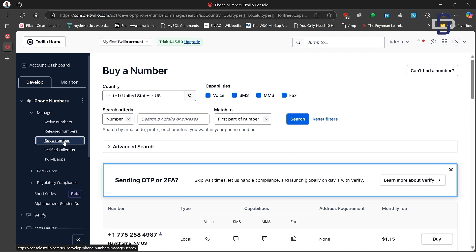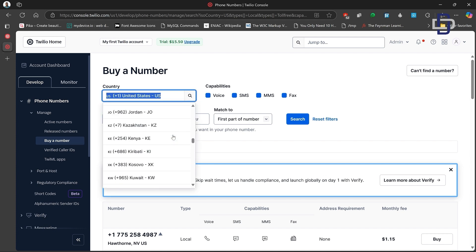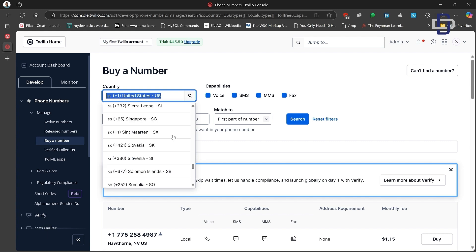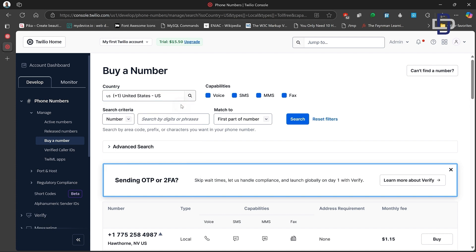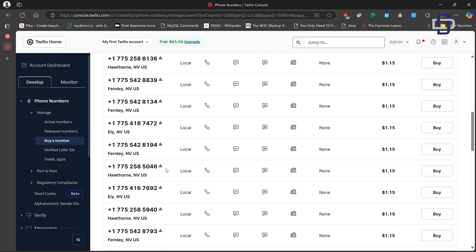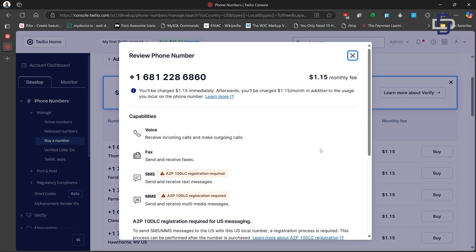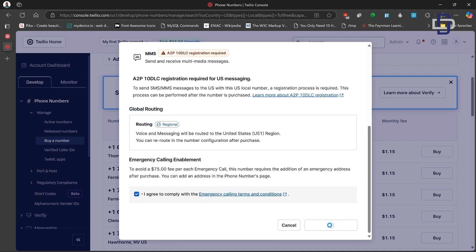On the Buy a Number page, mine has been set to USA by default. If you want a number from another country, you can search through the options and select it. For this video we're working with a USA number. Browse through the available numbers, or refresh at the bottom to get new ones — if you want a number from a specific state, you can browse to find it. Click the 'Buy' button on the right side, take note of the monthly fee, review your selected number, check the box, and click Buy. You've now successfully purchased the number using the trial credit.